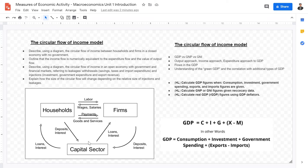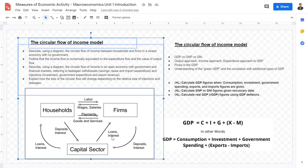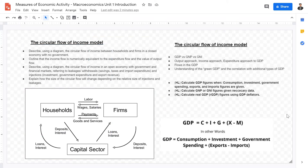Injections include loans given because of fractional reserves — loans from the capital sector go to firms, and loans and interest payments go to households. These are prime examples of injections. The second major concept you have to understand is measuring economic activity.